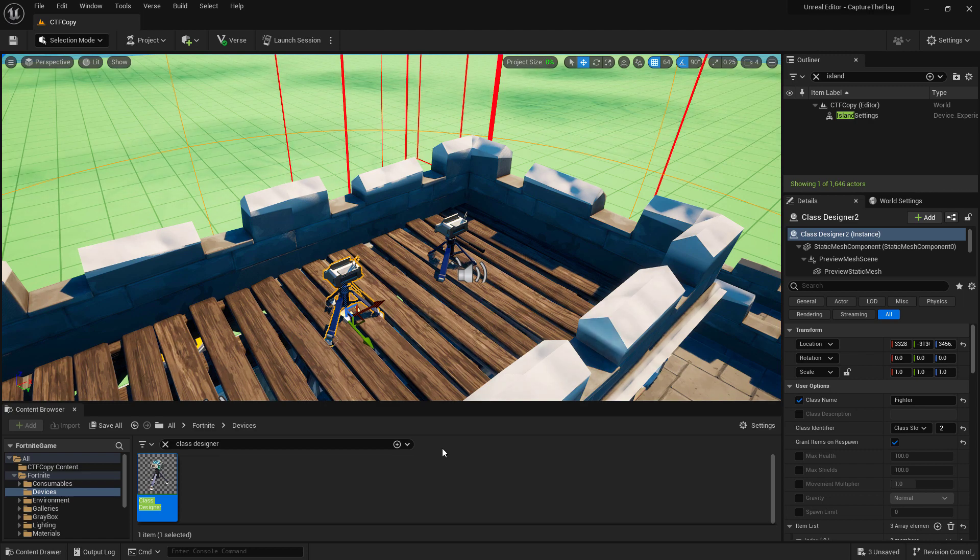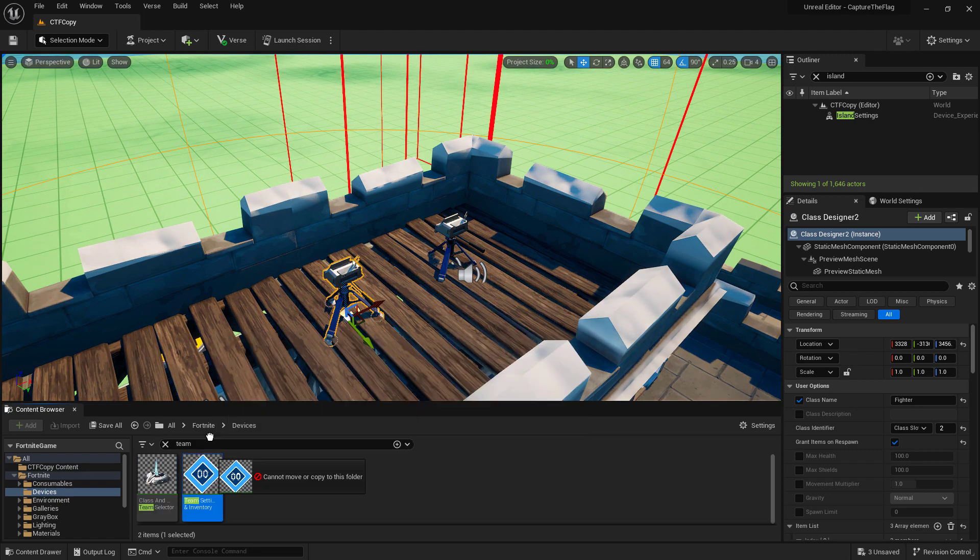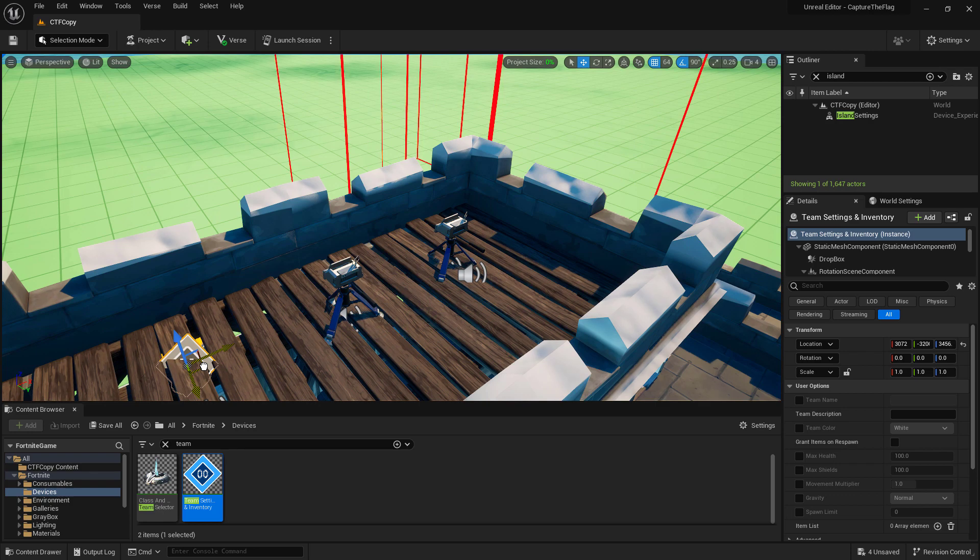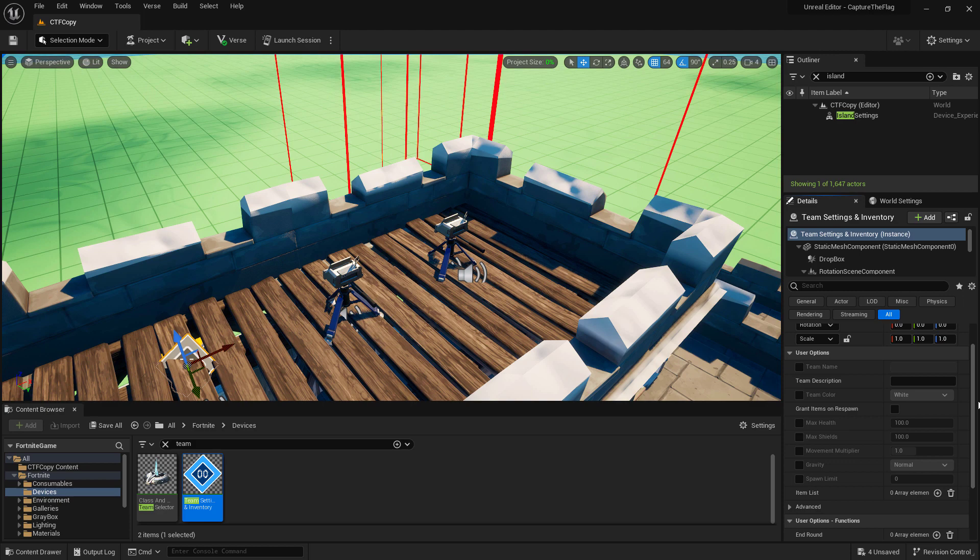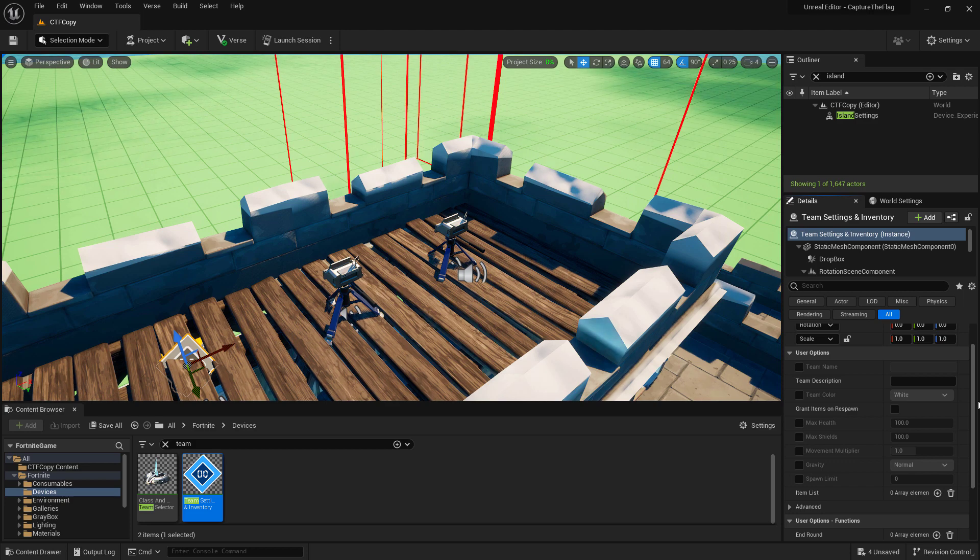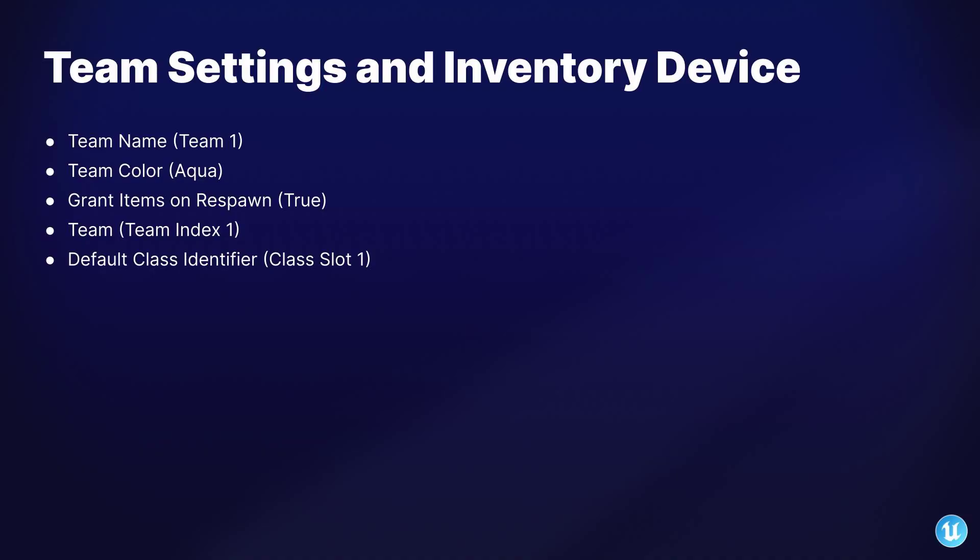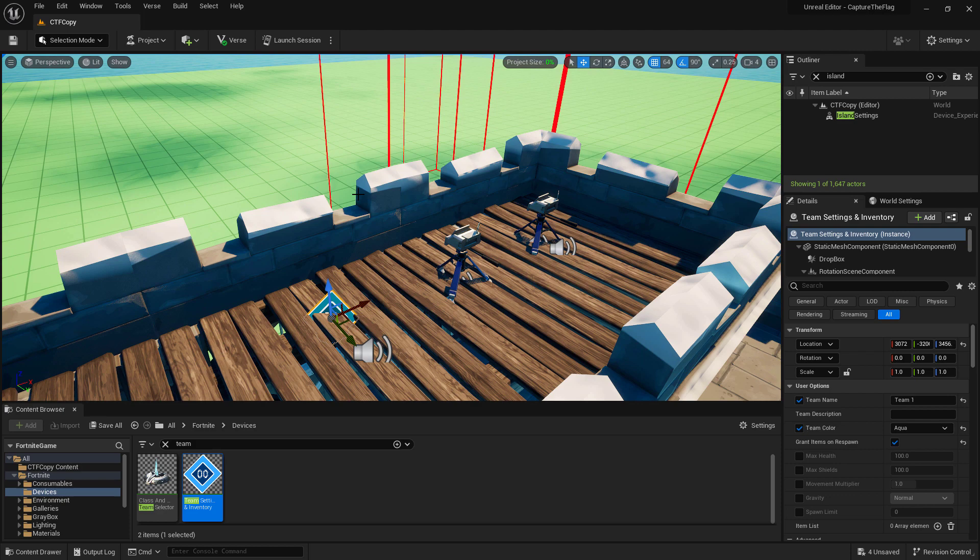And with our second class designer set up for our fighter class, we can go ahead and set up our team settings device. I'm going to drag a team settings and inventory device into the world and put it above the starting area for this team. And let's go ahead and set up the properties for our team settings and inventory device. Keep in mind, we will probably have to duplicate these at some point for our other team. But for now, we're just creating the first team to get the basics set up.